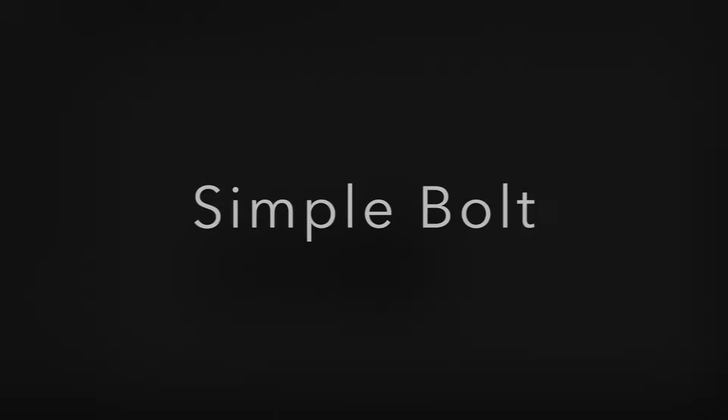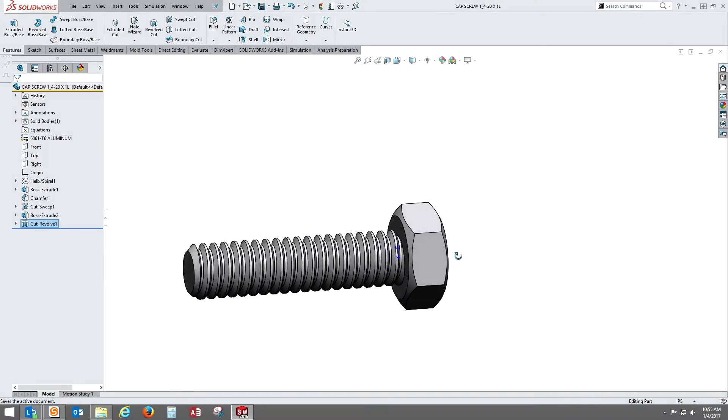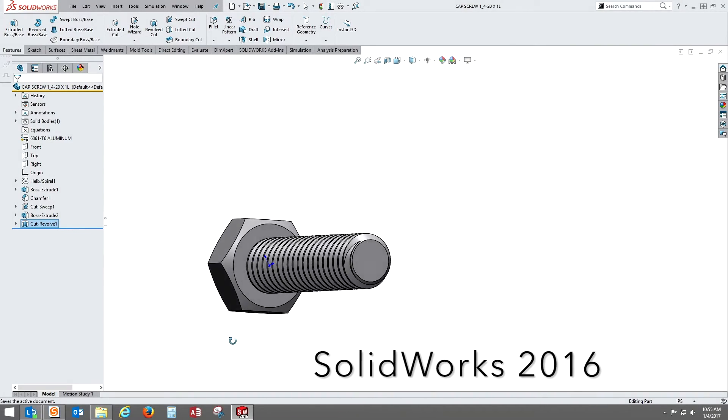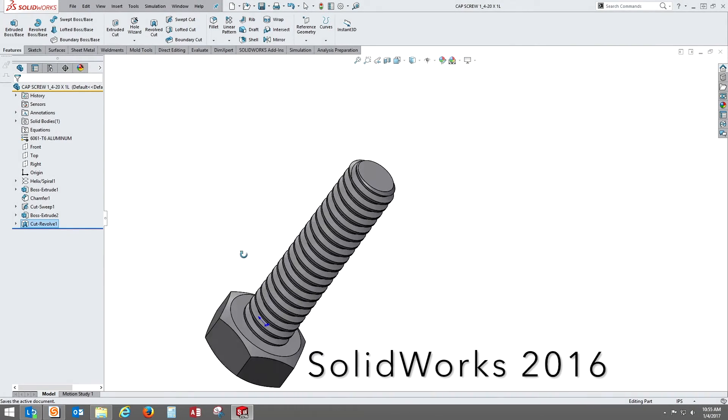Hey guys, Dave here. Today we're going to be doing a simple bolt created in SOLIDWORKS 2016 with a 1/4-20 cap screw.